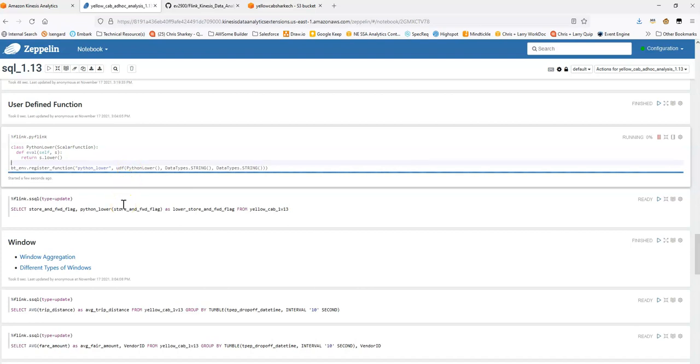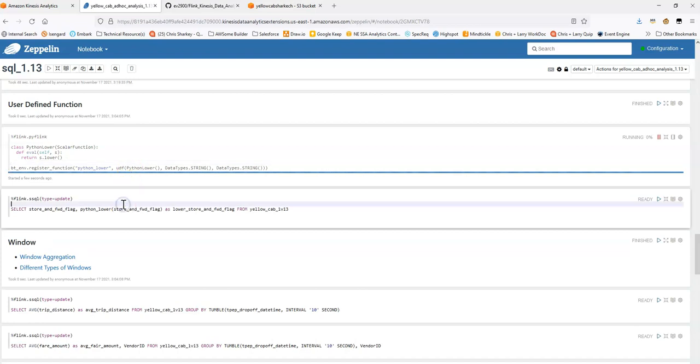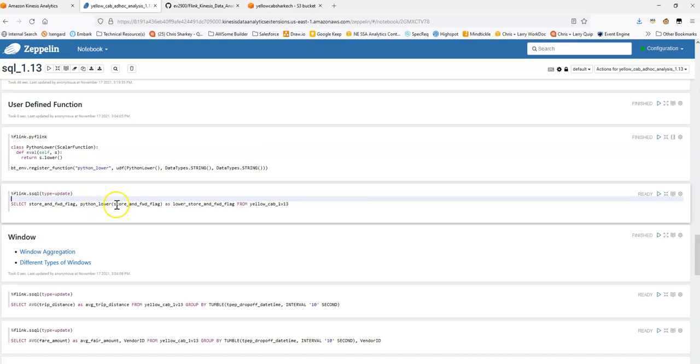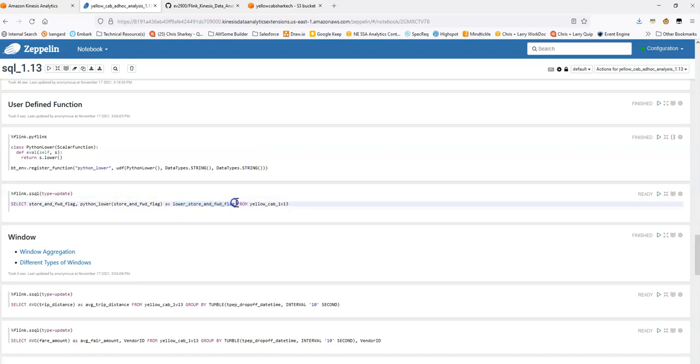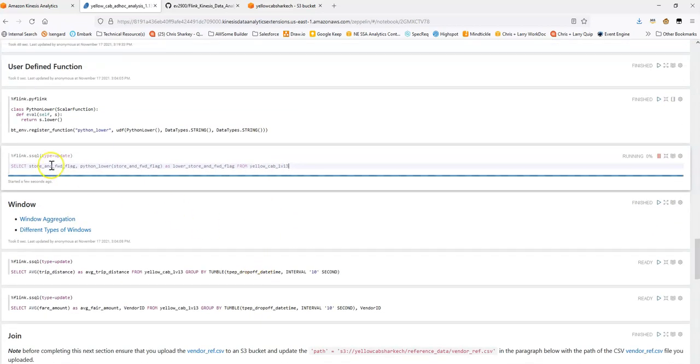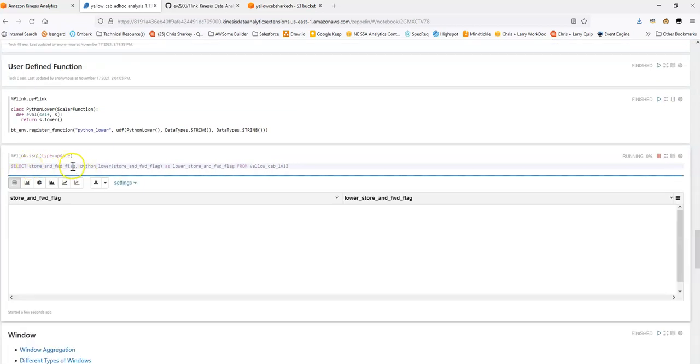And what we'll do in the next command here is within our data, we have a text field store and forward flag. That's generally all uppercase. So we're going to use that function we just created. And we're going to pass it that column. And we're going to rename that column as lower. So when we run this, we should see two columns in our table that we're selecting. And the original should be uppercase. And then the output of our user defined function should be lowercase.